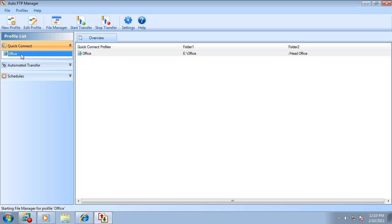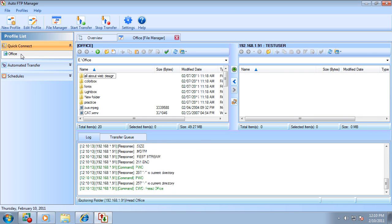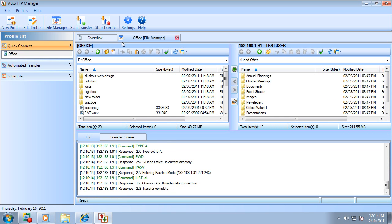Double click on a profile name and it will open up a file manager. Here, you will see your PC folder and your FTP account.